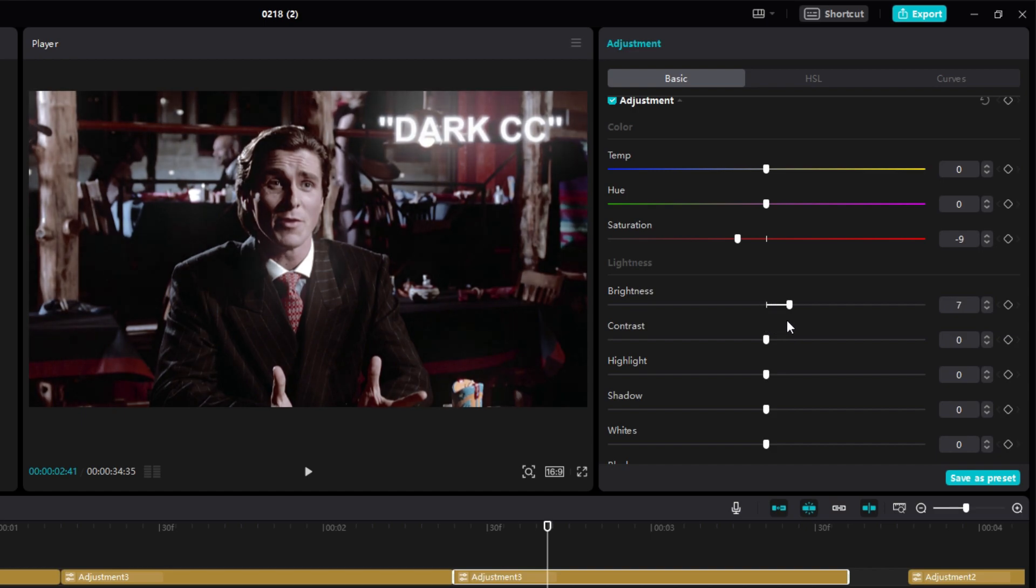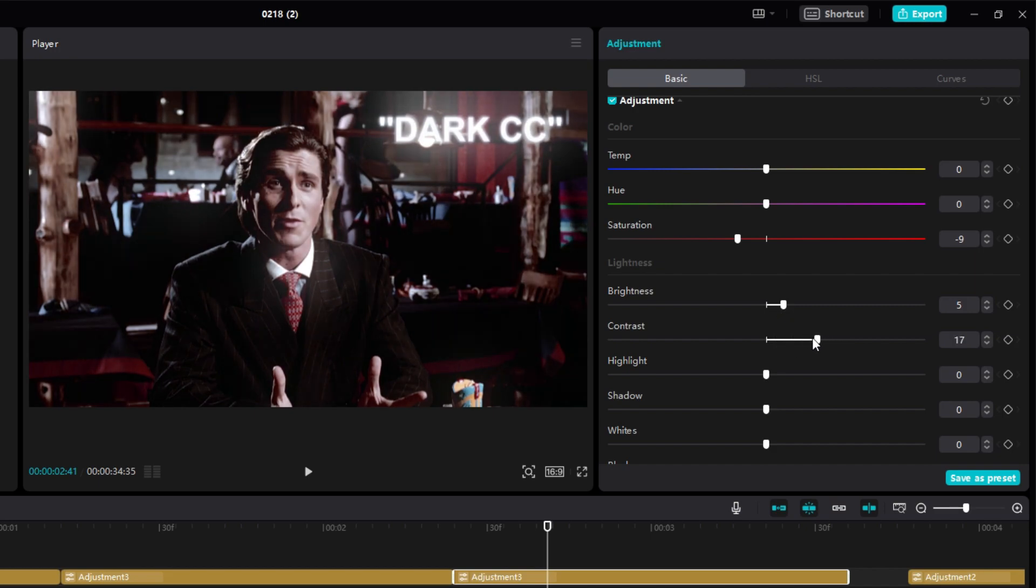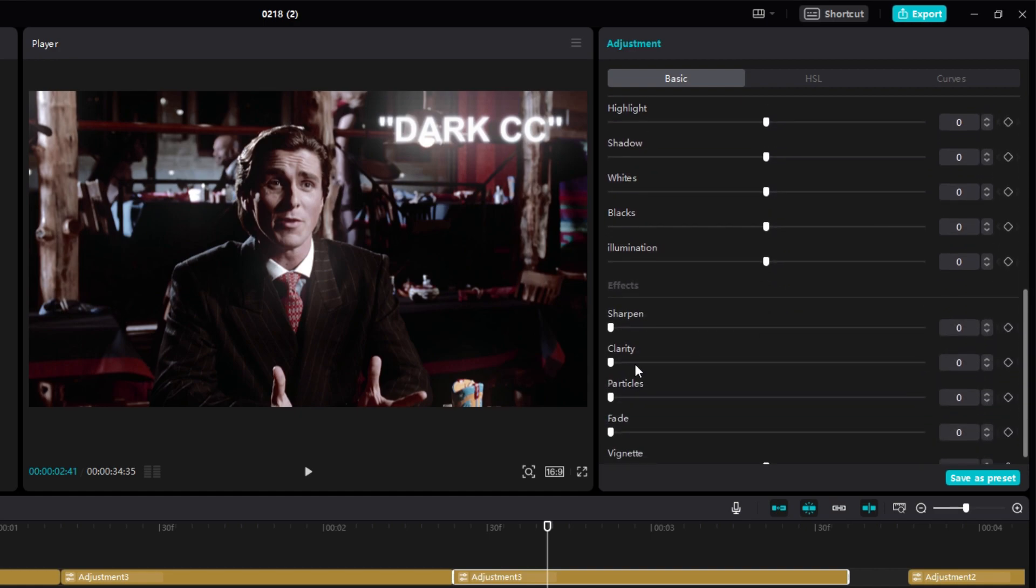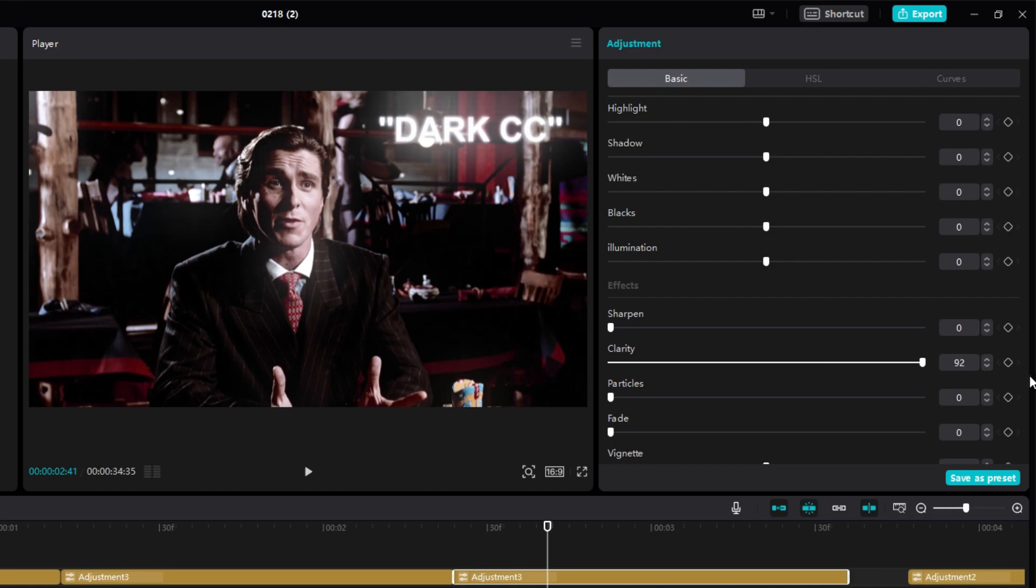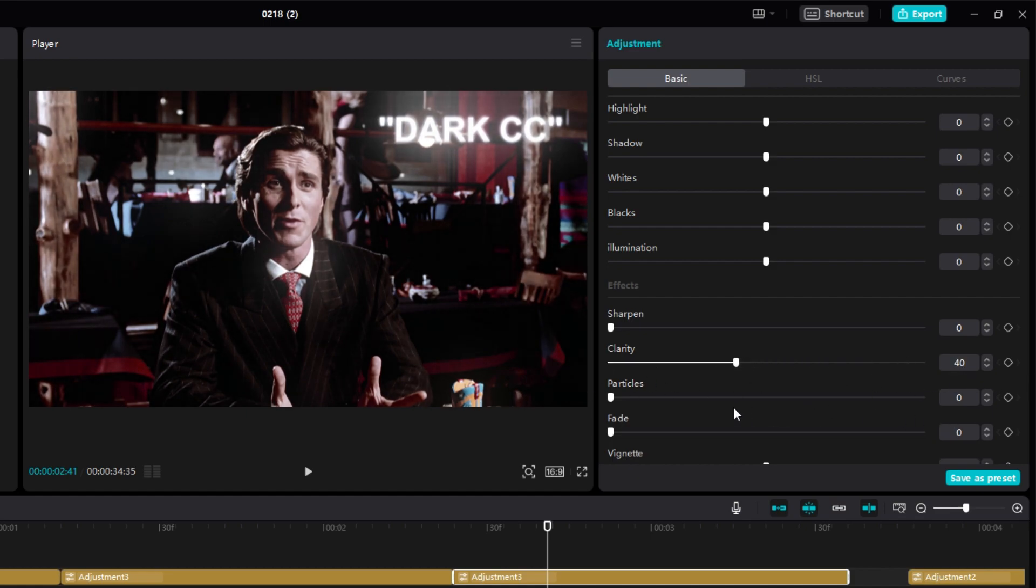You guys can also change some settings by yourself. You can also add some sharpness if you want.